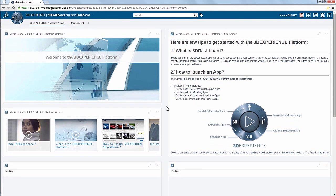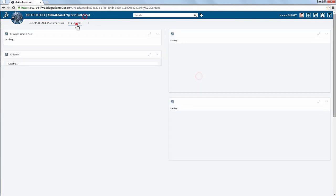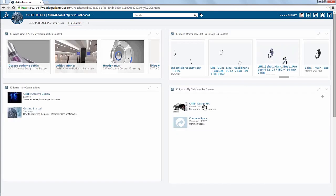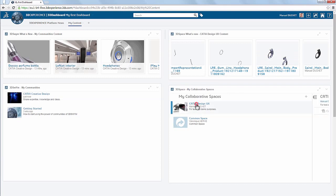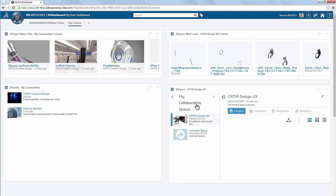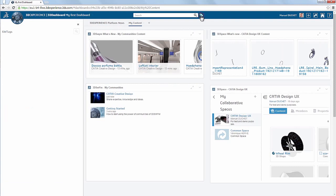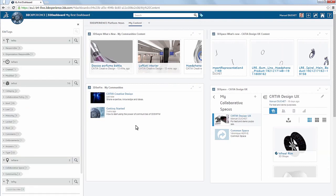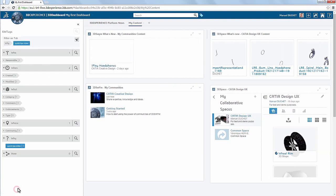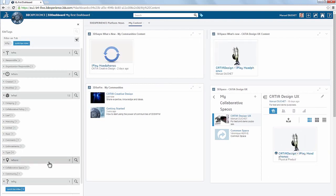Right now, I'm connected to the 3D Experience platform on the cloud. In my 3D dashboard, I'm filtering the collaborative space data using 6W tags to find and select the headphones design I want to visualize.